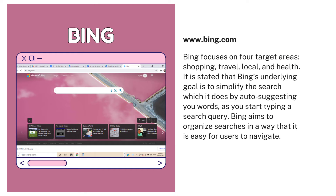The last one is Bing. Bing focuses on four target areas: shopping, travel, local, and health. It is stated that Bing's underlying goal is to simplify the search, which it does by automatically adjusting new words as you start typing a search query. Bing aims to organize searches in a way that is easy for users to navigate.